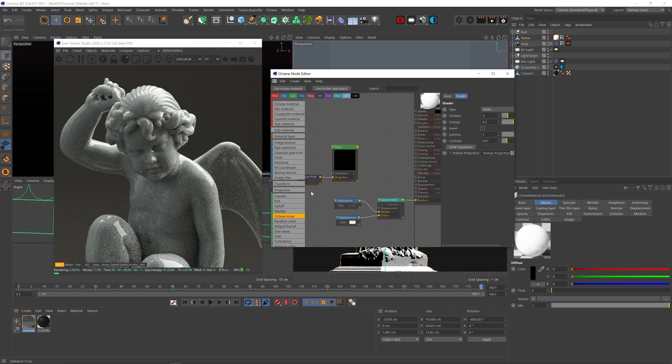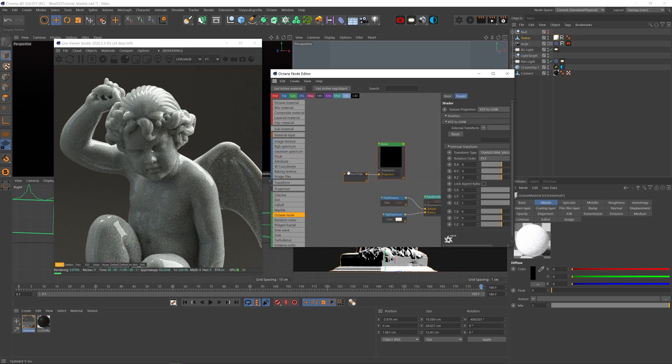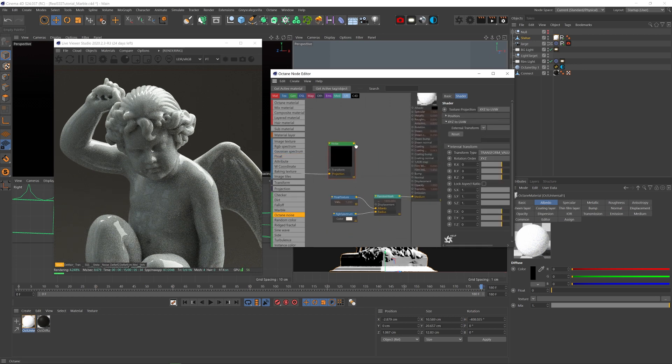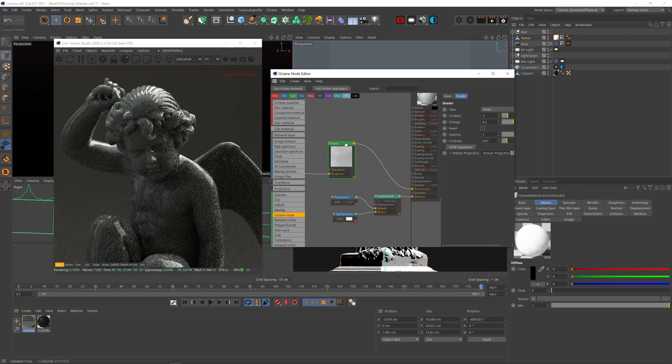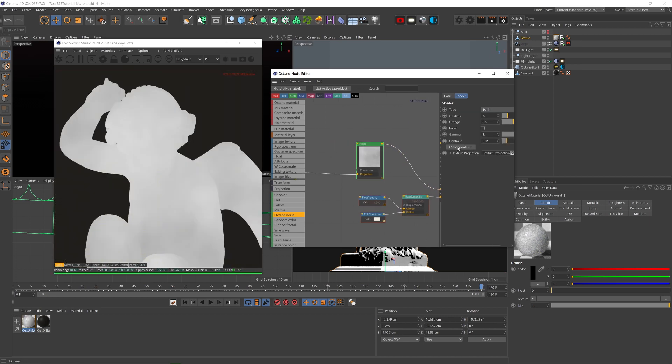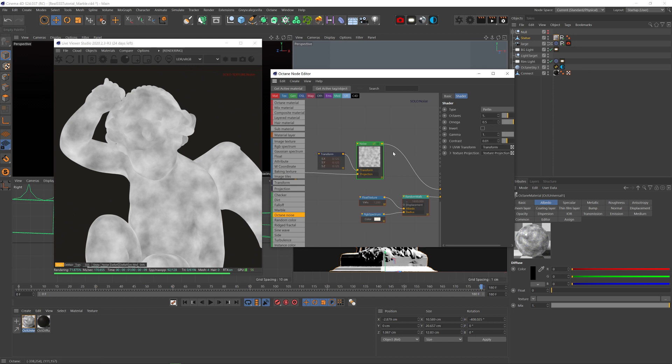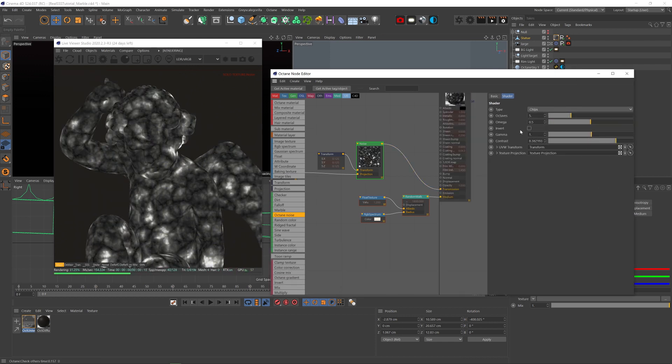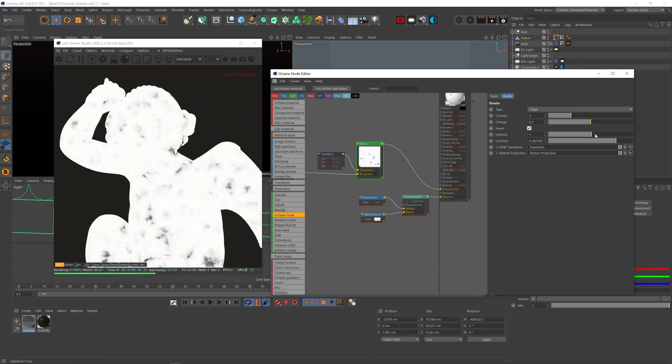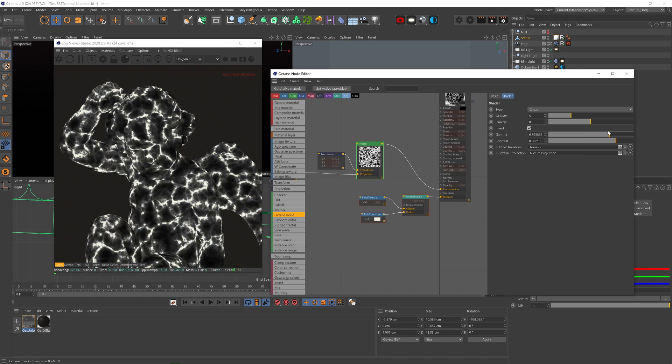Now let's add an octane noise, set the projection to XYZ UVW and plug it into the transmission, and that will help us get that classic streaky look marble often has. Let's solo this node and just scale the noise down. Now let's change it to chips type, up the contrast, invert it, up the gamma, and up the octaves and omega to get a lot of detail.